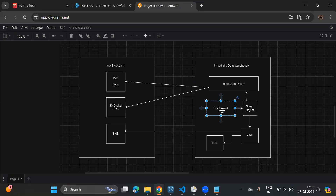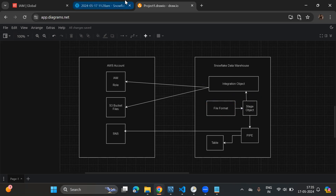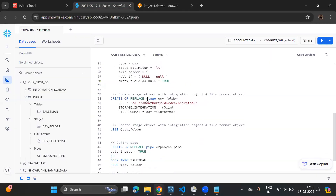Now create an external Stage object, providing the S3 URL pointing to the snowpipe folder, the storage integration (S3INT), and the file format we just created. To verify the connection, run LIST @stage_name — this lists files available at that location. We can confirm the abc.csv file is visible, meaning the connection to S3 is working correctly.